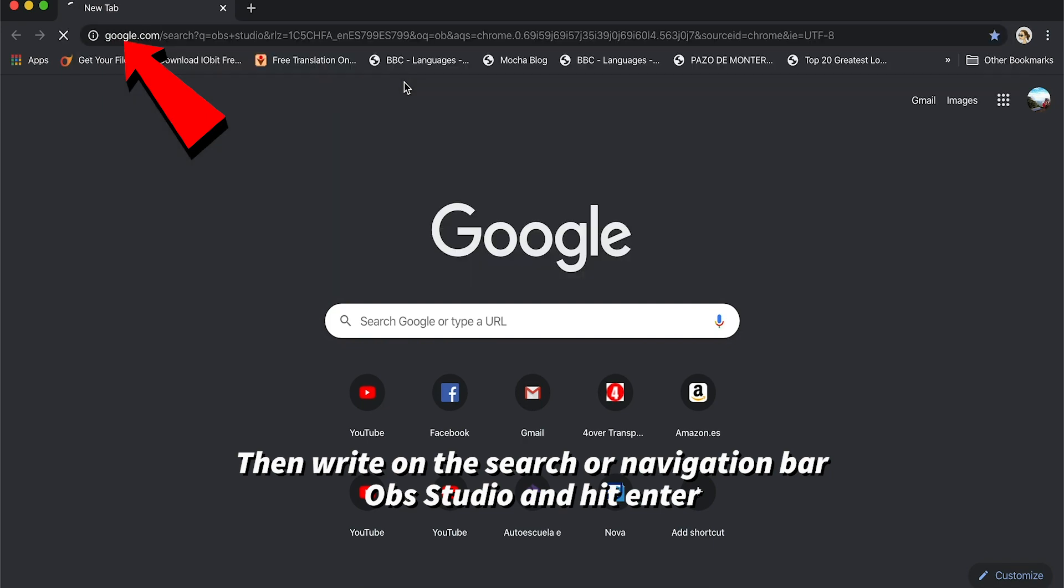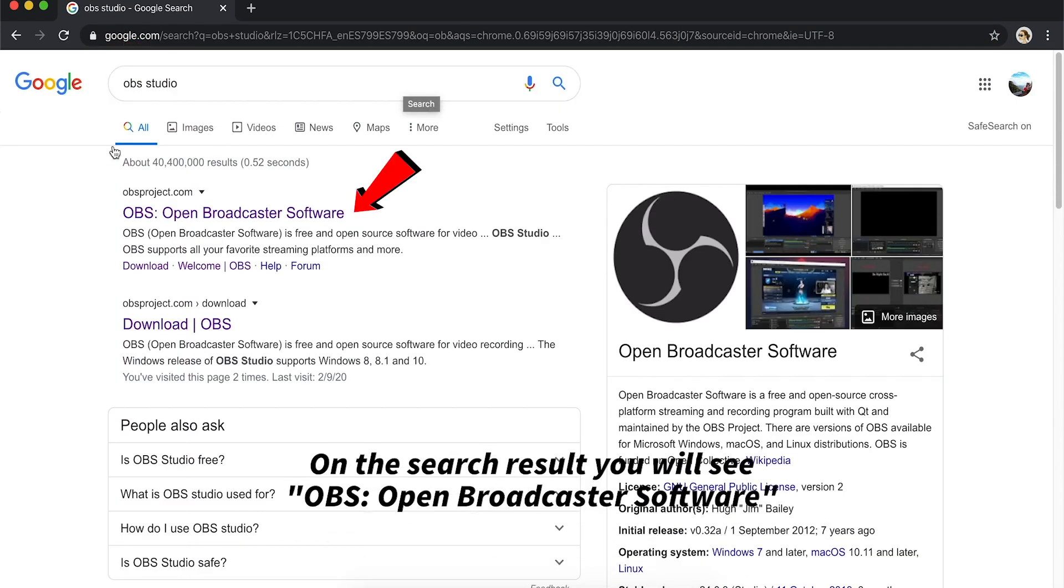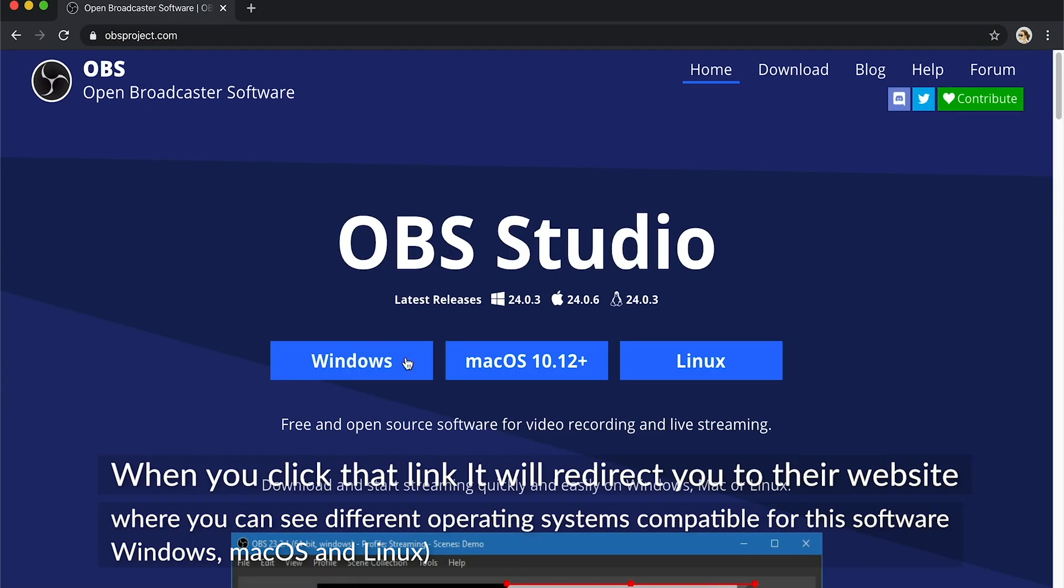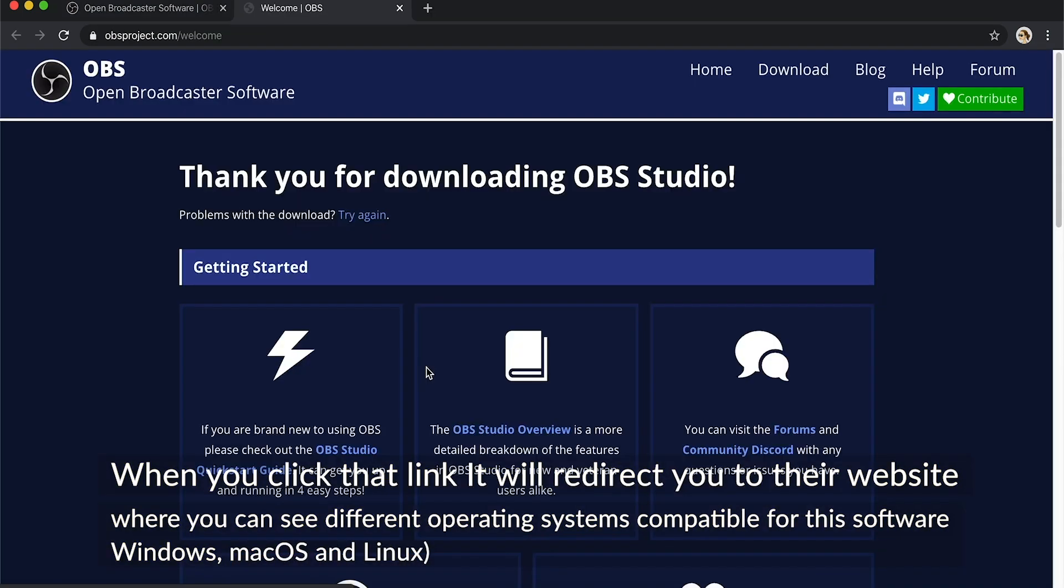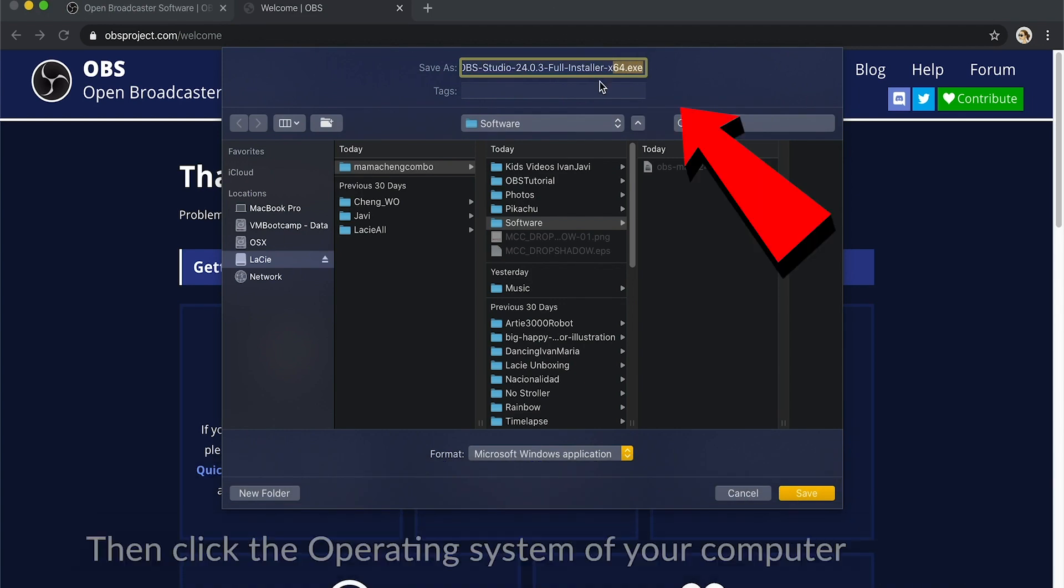On the search result, you will see OBS open broadcaster software. When you click that link, it will redirect you to the website where you can see different operating systems compatible for this software, like Windows, Mac OS, and Linux.